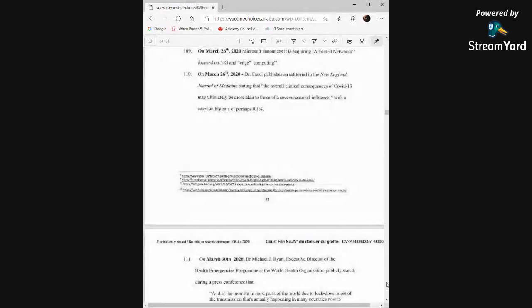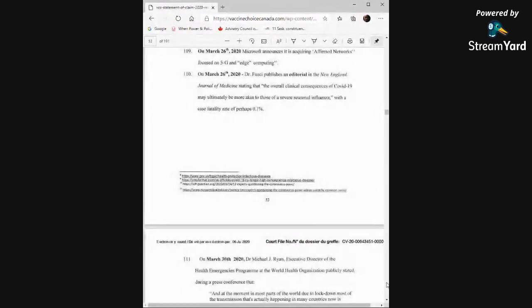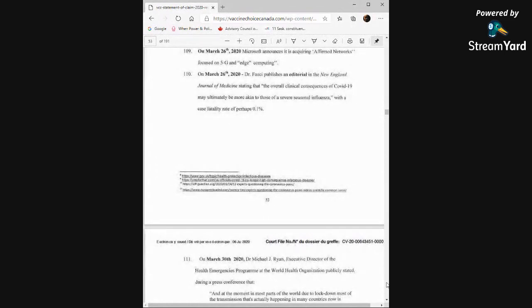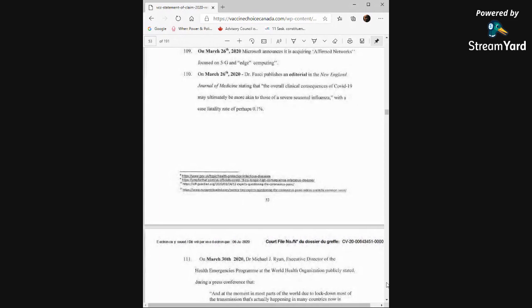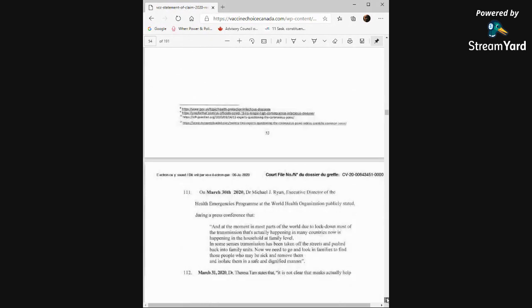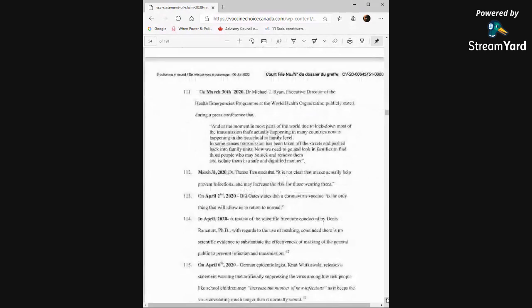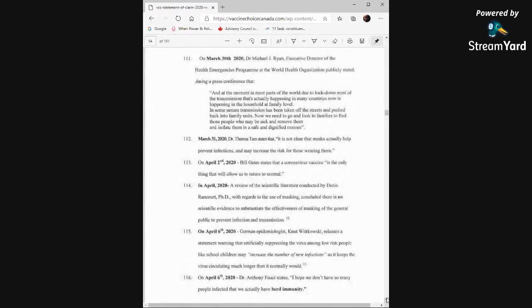March 26th, same day, Dr. Fauci publishes an editorial in the New England Journal of Medicine stating that the overall clinical consequences of COVID-19 may ultimately be more akin to those of a severe seasonal influenza with a case fatality rate of perhaps 0.1 percent. Boy, we forget those things were even said if we ever knew them.